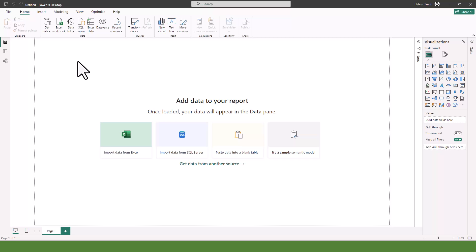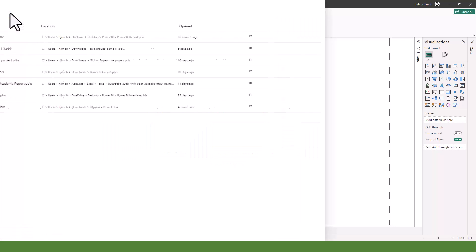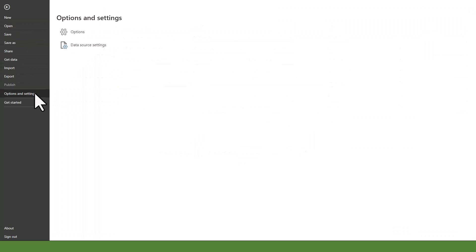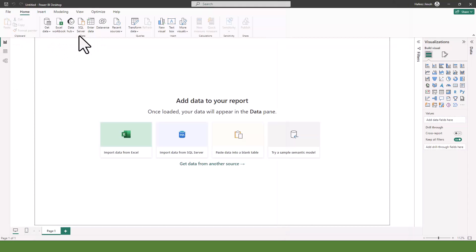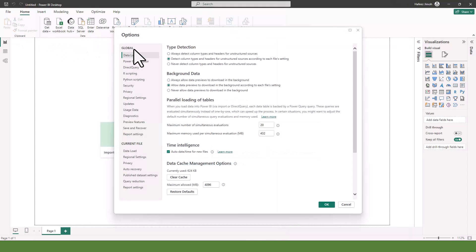When we open Power BI Desktop or when we want to start any Power BI project, we need to do some background work first before we can do our analysis. Let's go to File, then Options and Settings, then Options. Under the Options window, there are some things we can do globally such that every time you have a new project, that's what you meet by default.